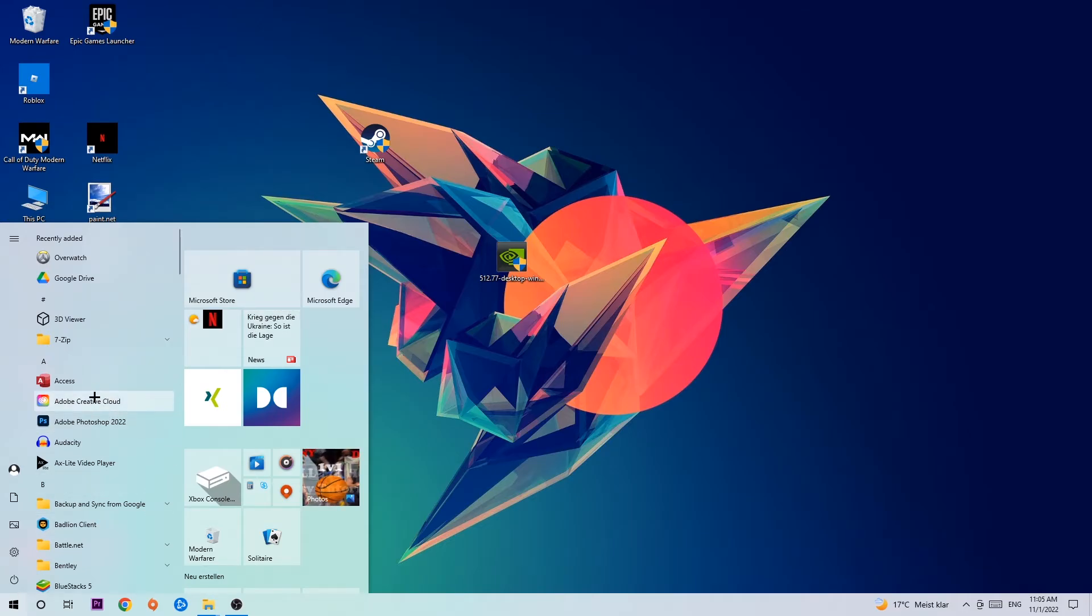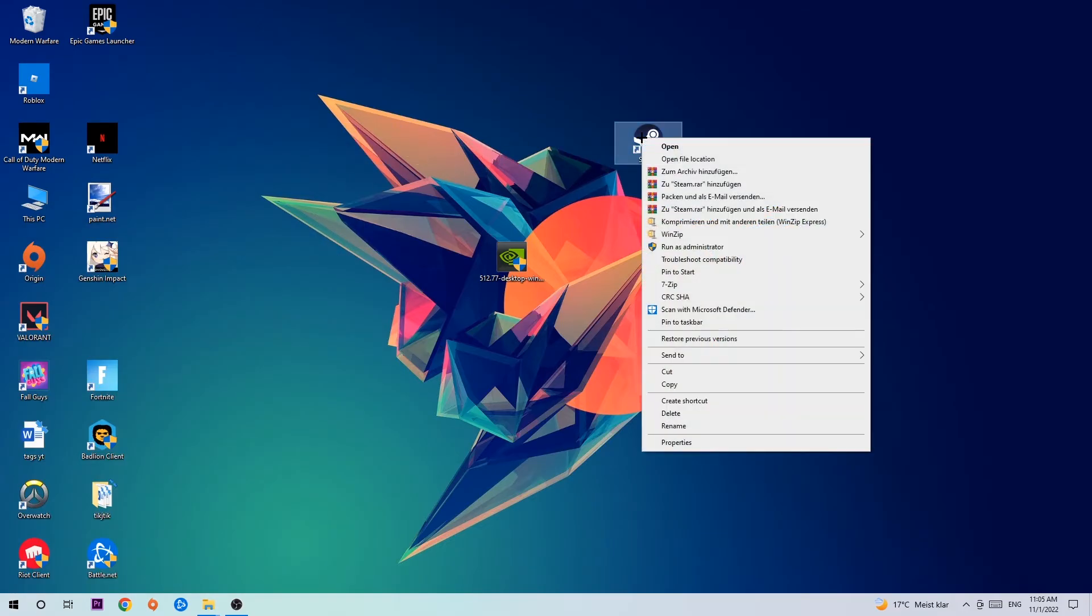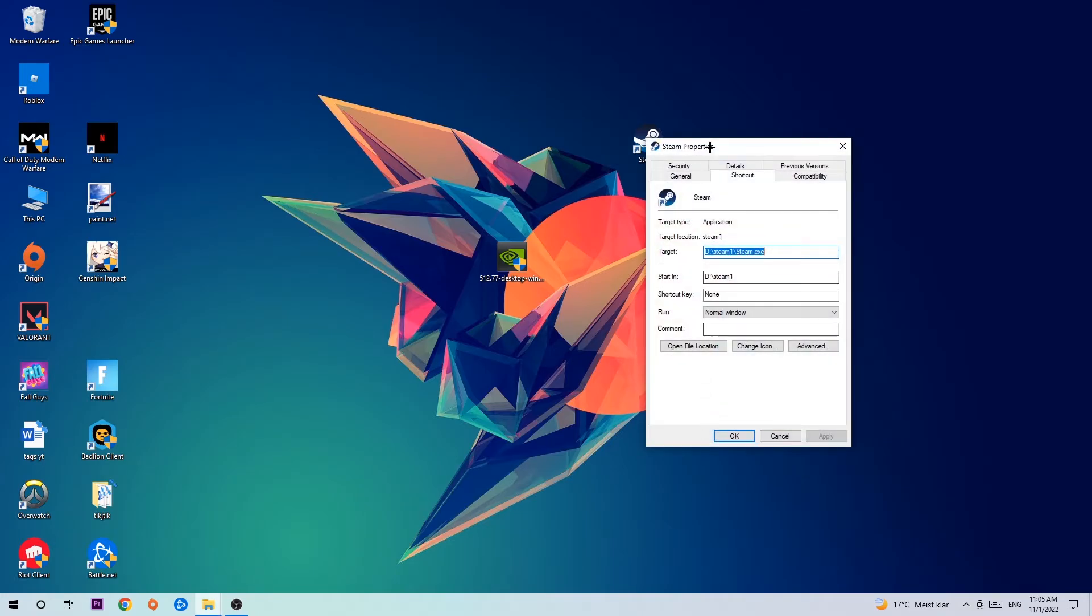Once you've found it, drag it onto your desktop. Right-click it and go to the very bottom where it says Properties. Hit that, then hit Compatibility.